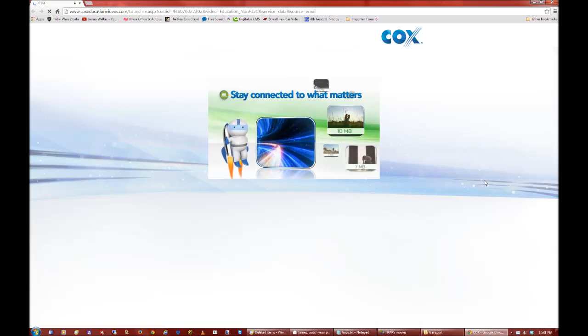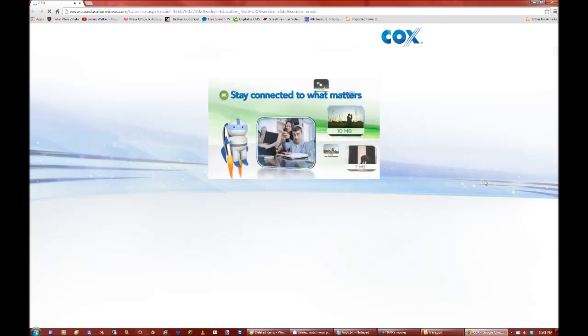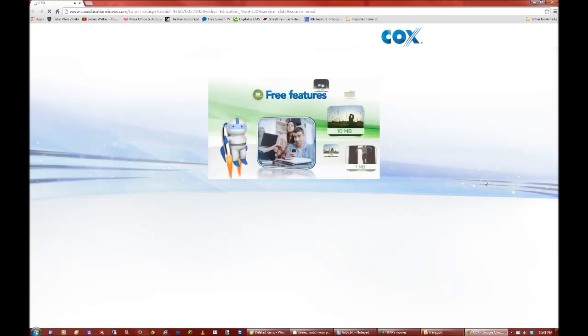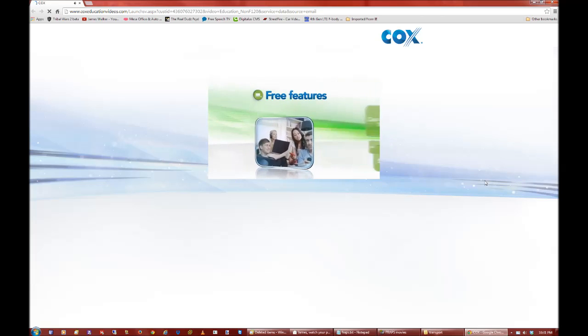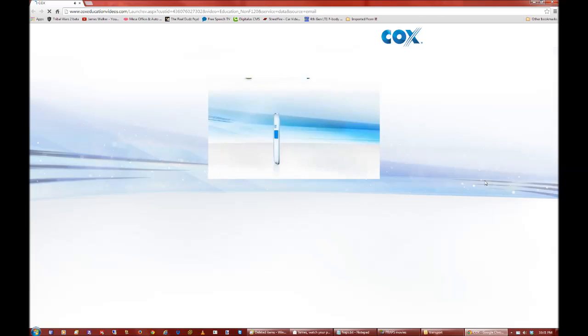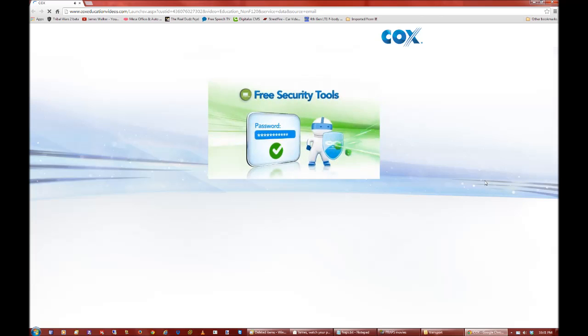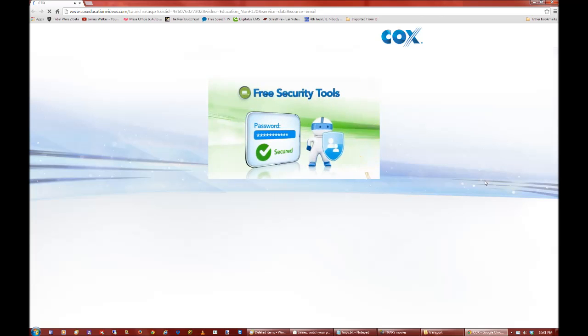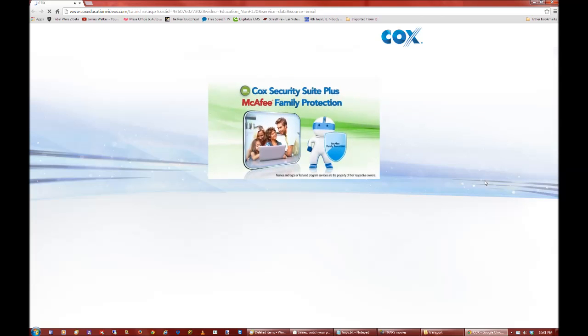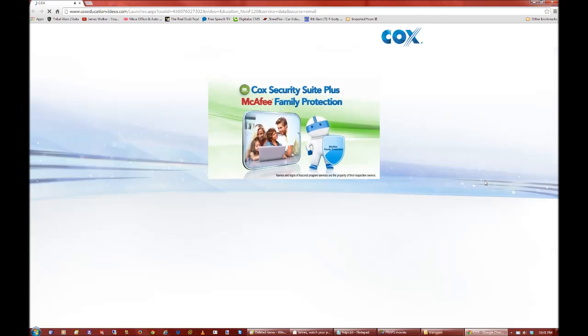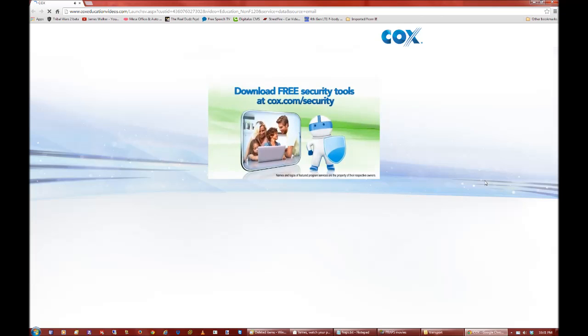Plus, get cool features and free extras as part of your service. Cox helps protect you and your family against identity theft, social media risks, and hacking with free security tools like Cox Security Suite Plus and McAfee Family Protection. Yes, you get it free. You know why? Because that's what it's worth.